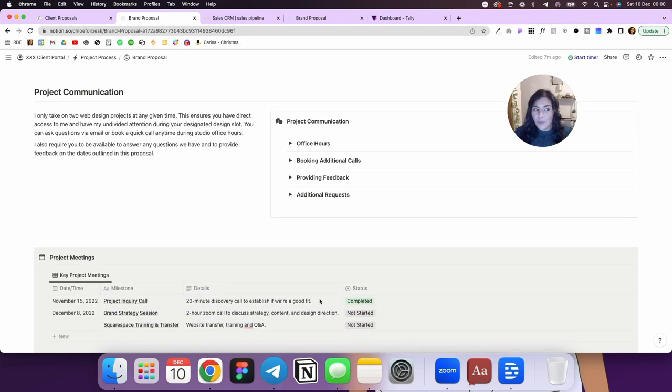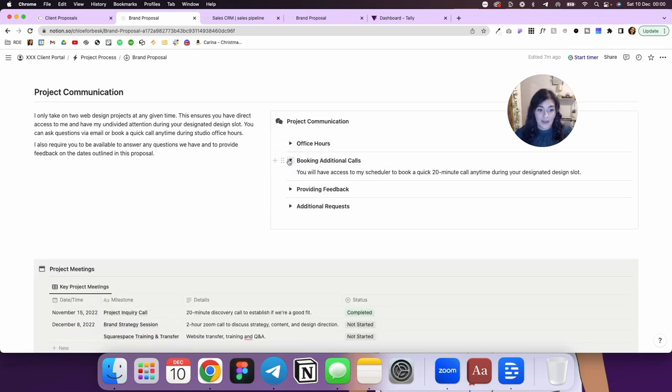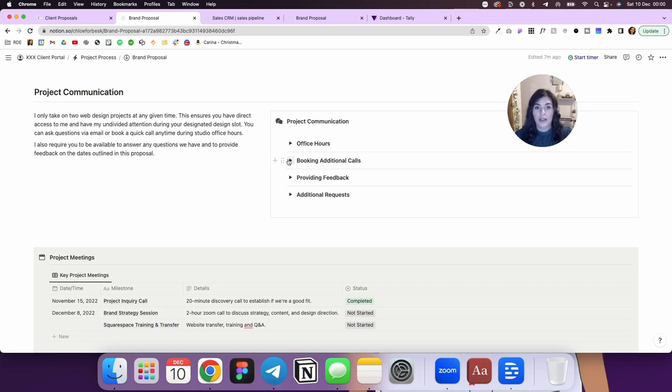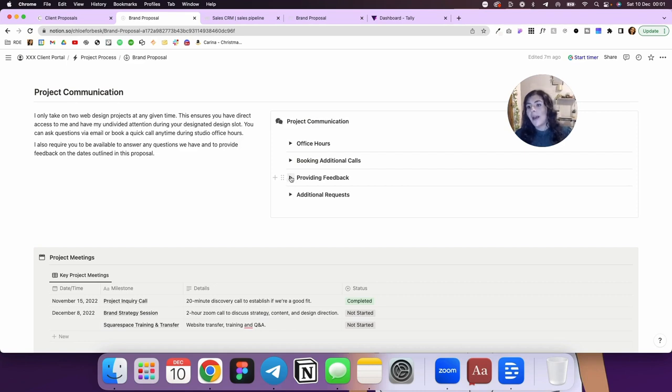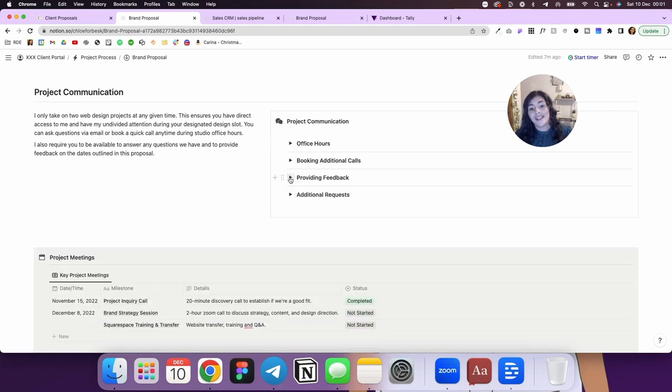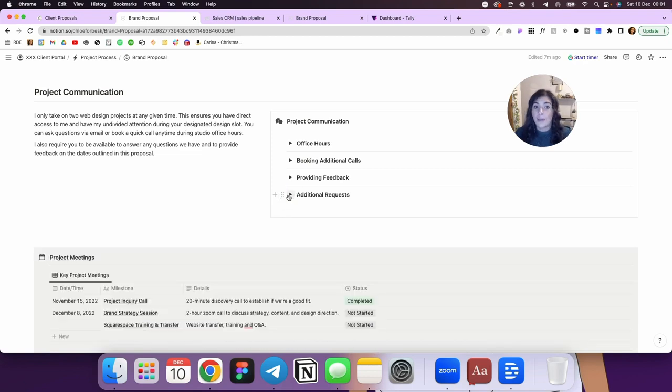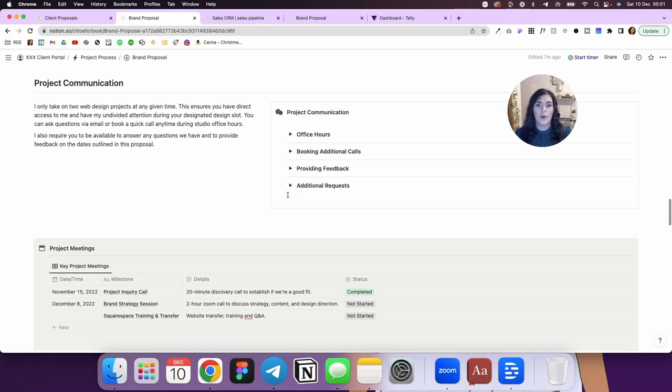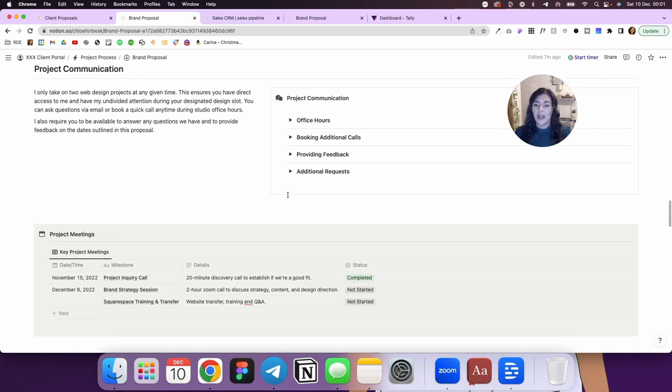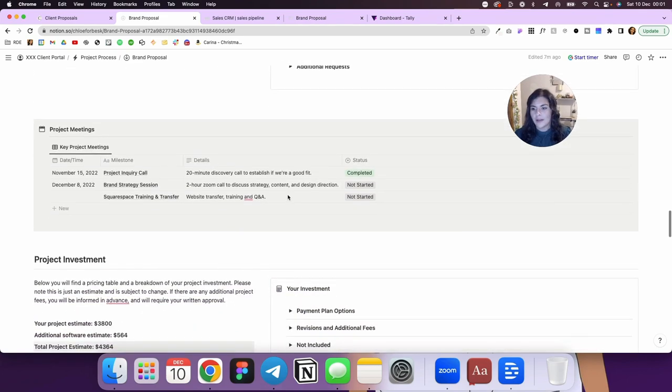Then we have project communication. So I just put a note on how we communicate. I've got my office hours here, booking additional calls. So I always make my schedule available to design clients now and if they want to book a 20-minute slot during the time working together, they can. They have a link to my scheduler and they can do that and they also have a custom calendar that is unique to them. So it's not the same calendar that I'm using to book project inquiries. Providing feedback. So just a note to say you need to provide feedback in a timely manner. And then just another note on additional requests that might impact the timeline or incur additional charges. So this could be if they want to book another coaching call or something like that or extra design work, then that would be an additional request.